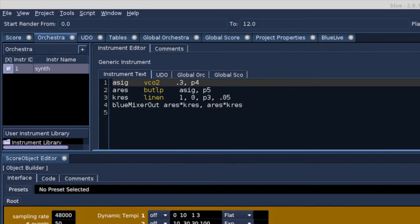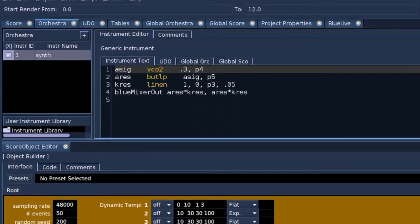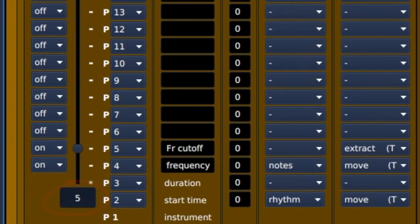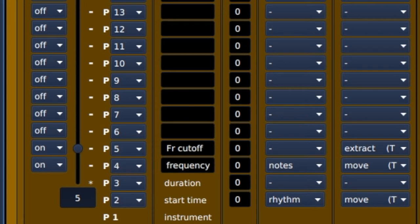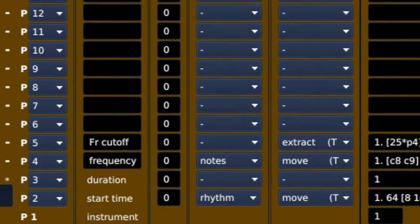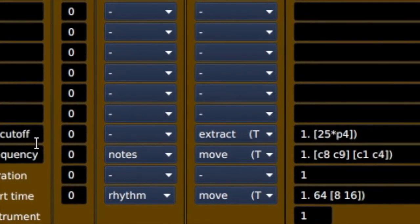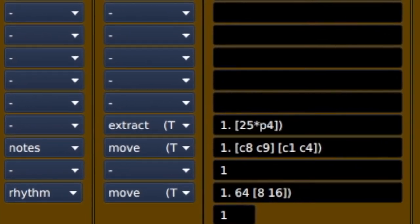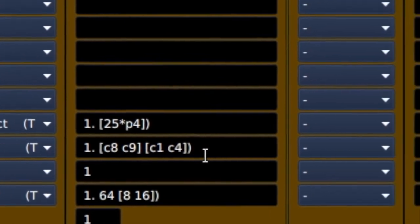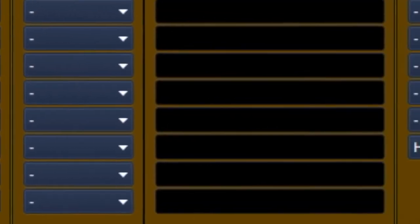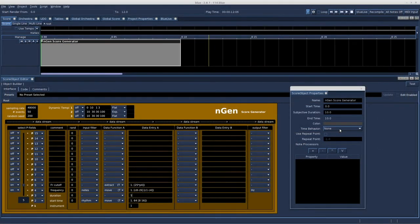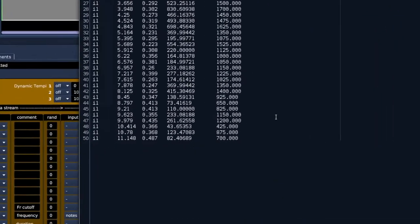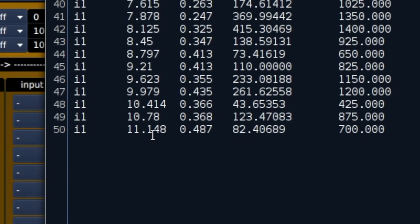In this example, using an instrument with five p-fields. Five p-fields are active here, p-4 stands for frequency, p-5 stands for the frequency of the filter. We have entered notes, and those notes move from between c-8 and c-9 to between c-1 and c-4. Then the notes are converted to hertz, as is required by our instrument. The object is set to time behavior none, and the 50 events generated continue beyond the object's limit of 10.